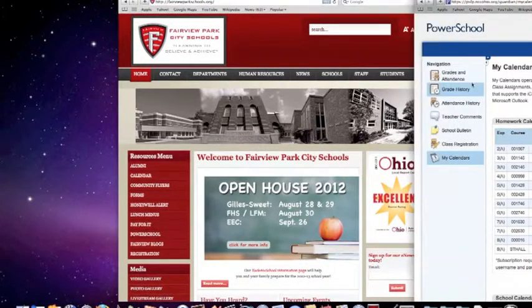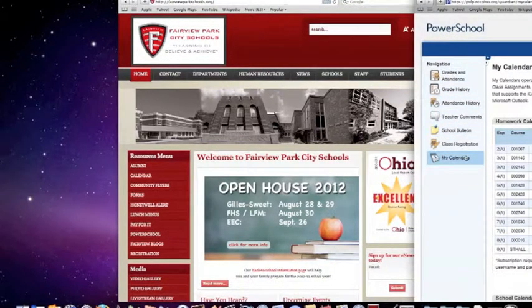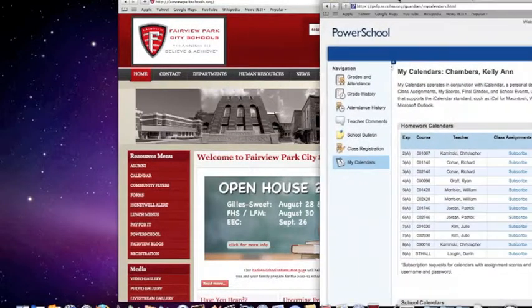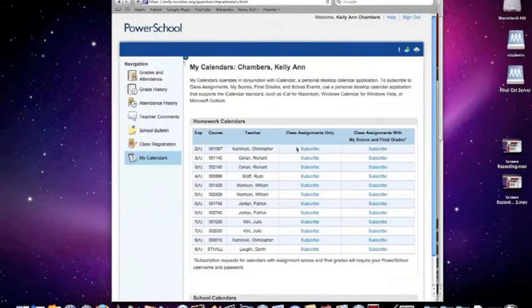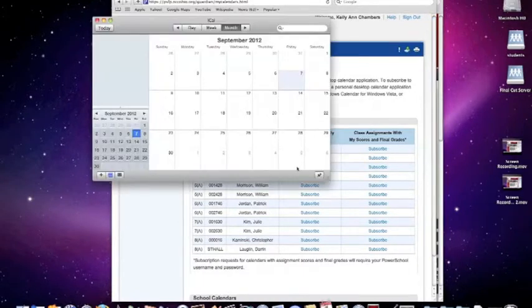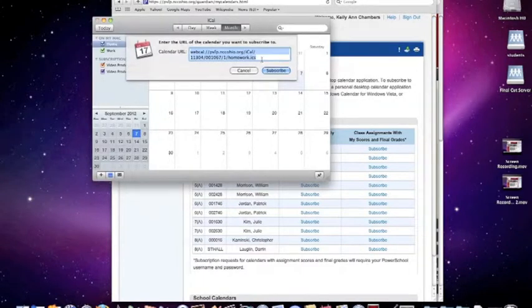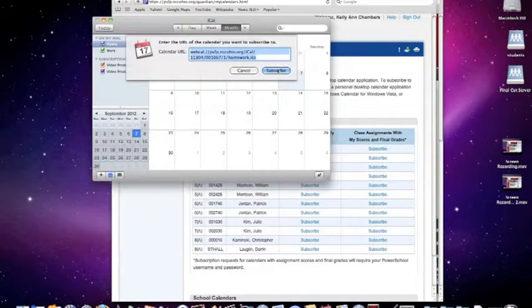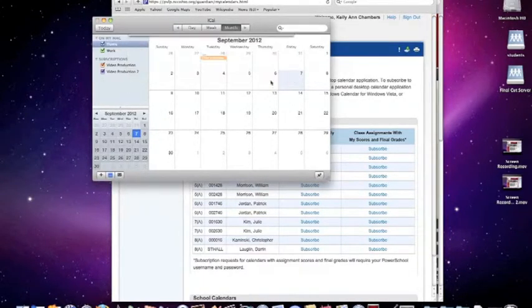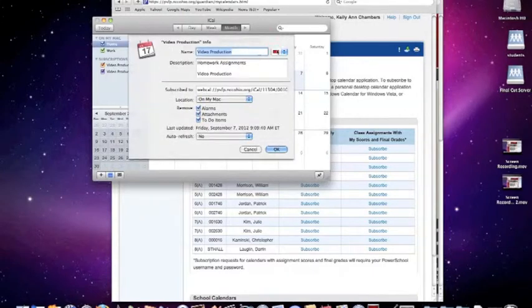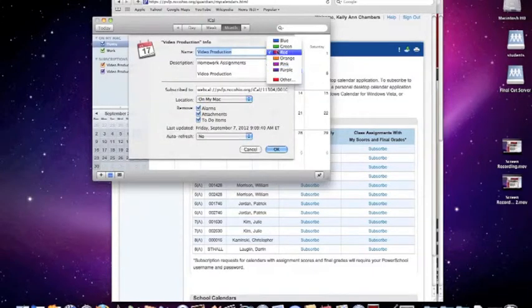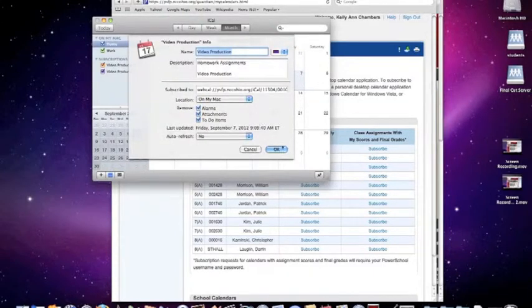Once we are in Power School, we will go to My Calendars on the left-hand side. We will select our teacher and class assignment. We will click Subscribe, and we will click Subscribe in our calendars. We will then color code it and click OK.